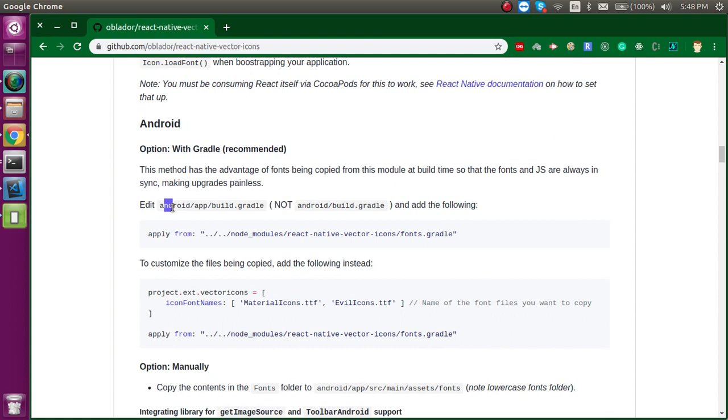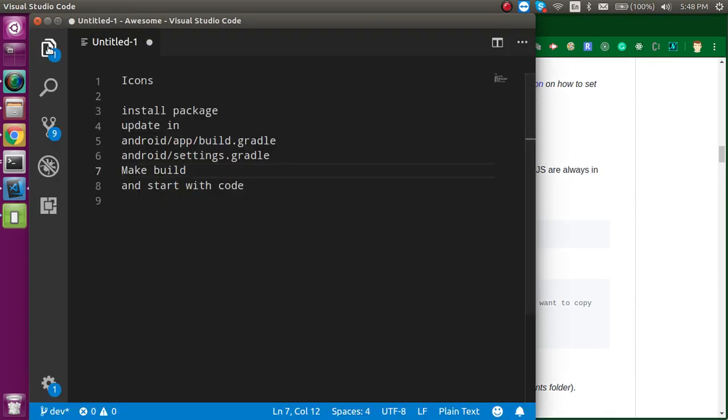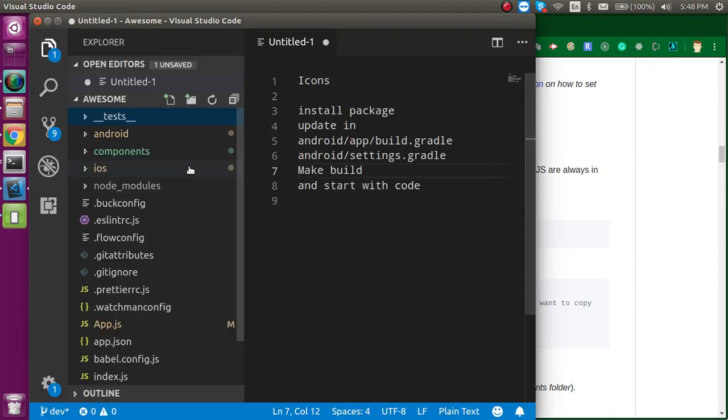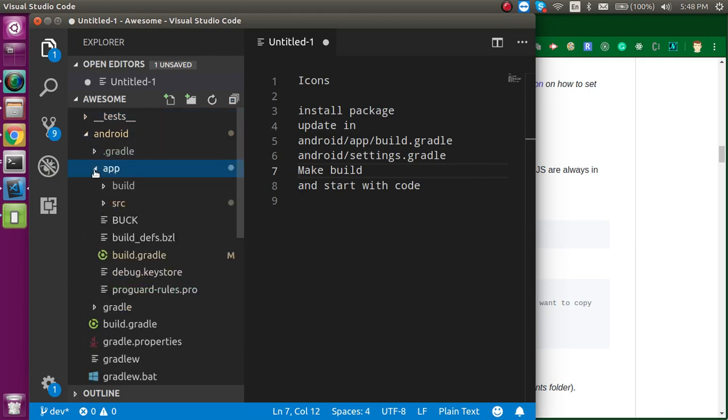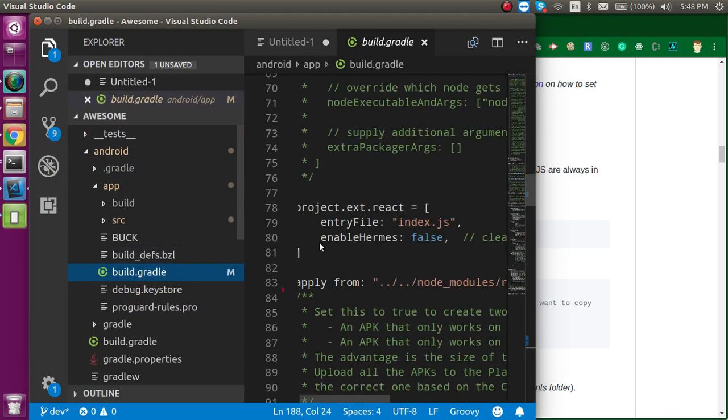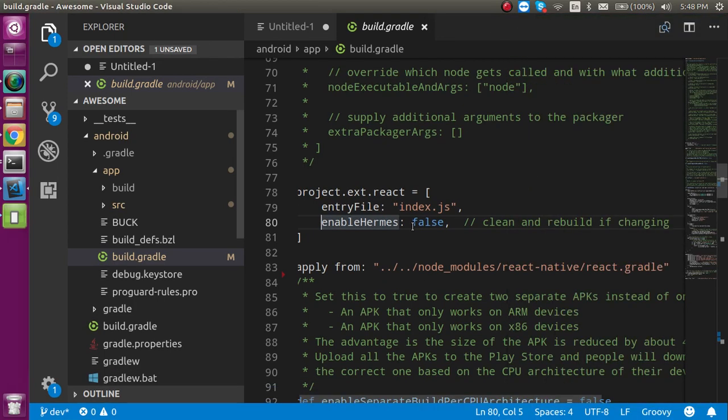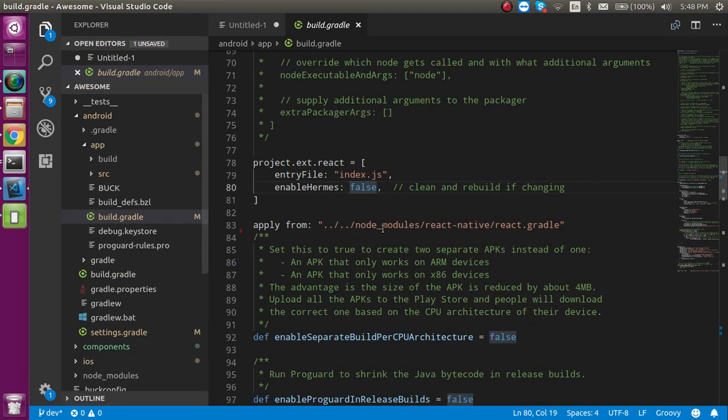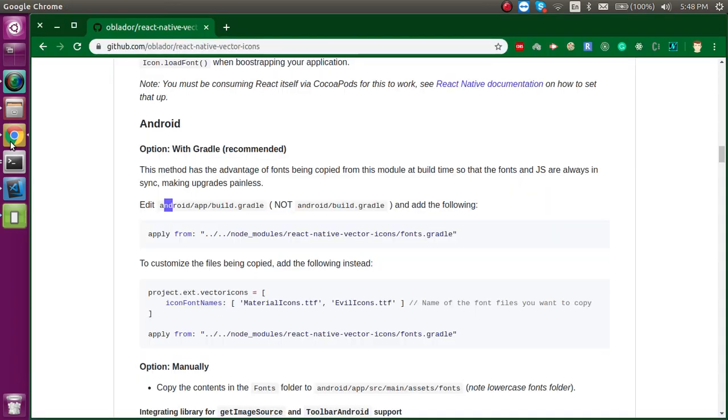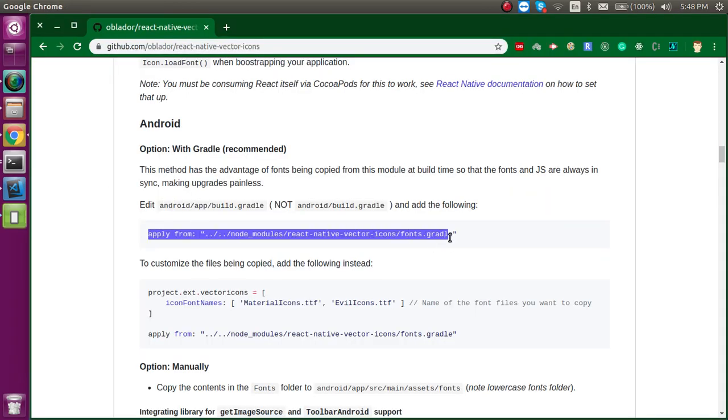First of all we have to go inside the Android app build.gradle file. This is my project, so just go to Android, app, and build.gradle file. I'm just going to make a large screen and zoom out so that it could be clear.